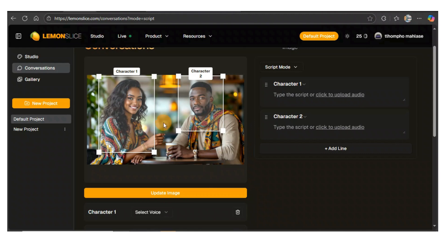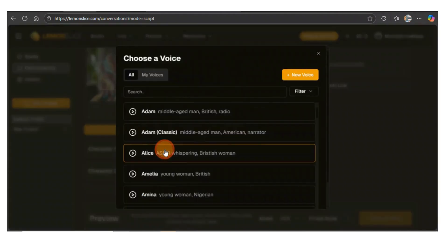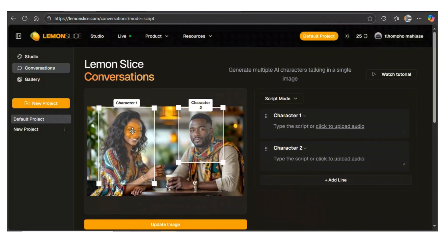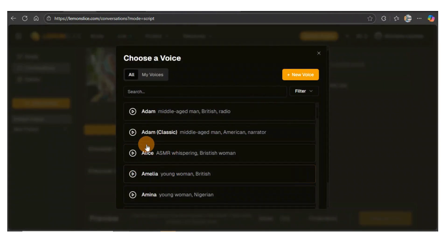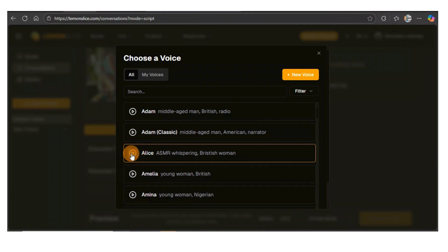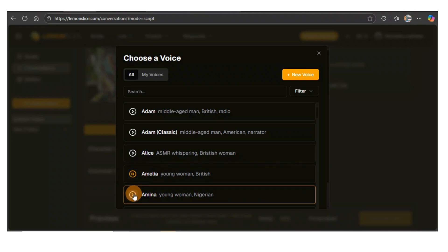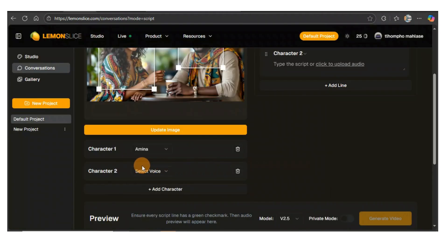Now we come here — we've got two characters. We come here to select the voice. You can go through the voices. As you can see, character one is a woman, so I must make sure I put the voice of a woman. I'm going to look for a nice voice. I'm going to go with Amina, a young woman in Nigeria. Let me just use that one.